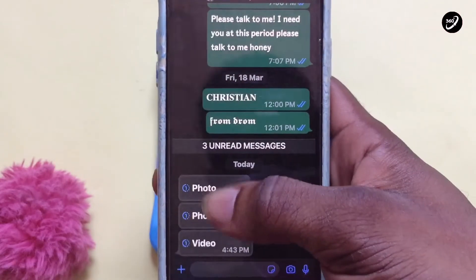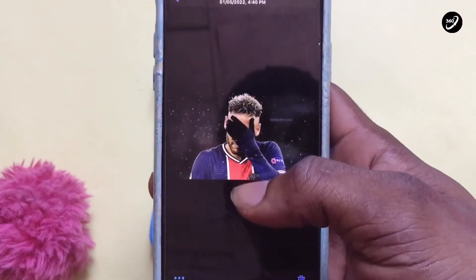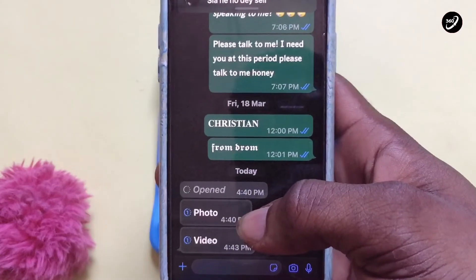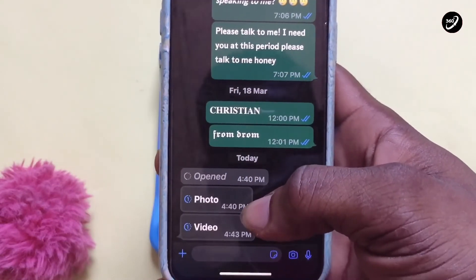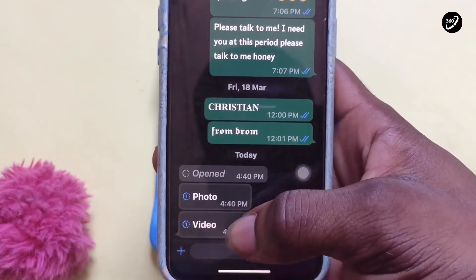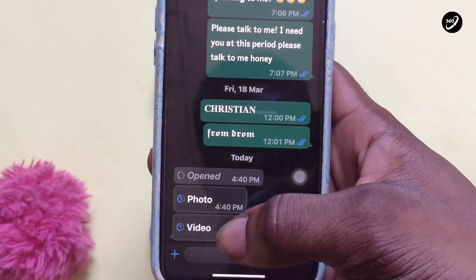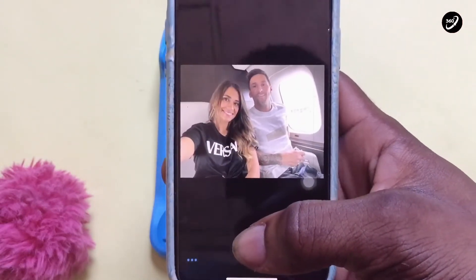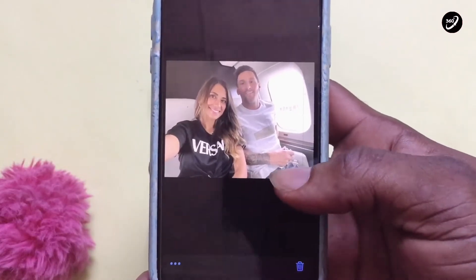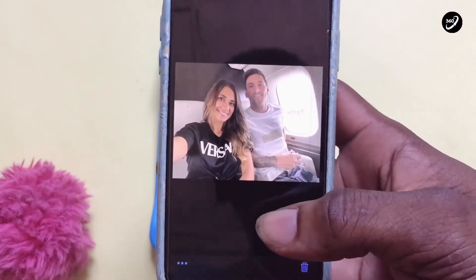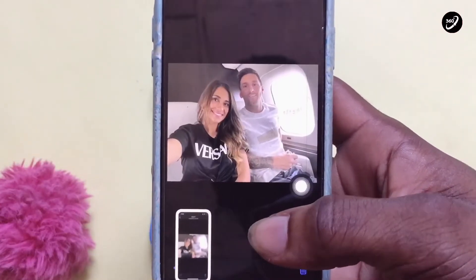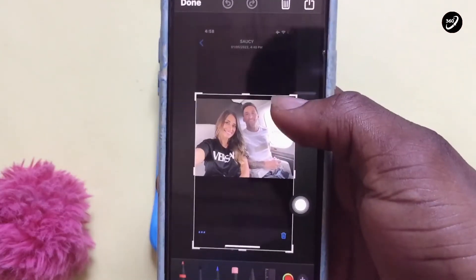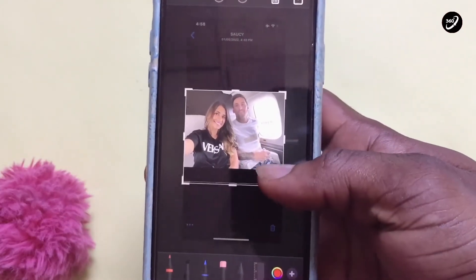So right now, if I tap on this particular photograph and watch it, I cannot be able to have access to it again. But what you need to do is, once you know the particular content sent to you is a photograph, tap on it to open it and then take a screenshot. There are many methods you can use to take a screenshot with your iPhone or Android device.